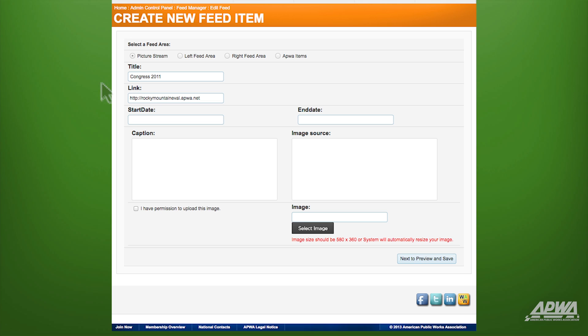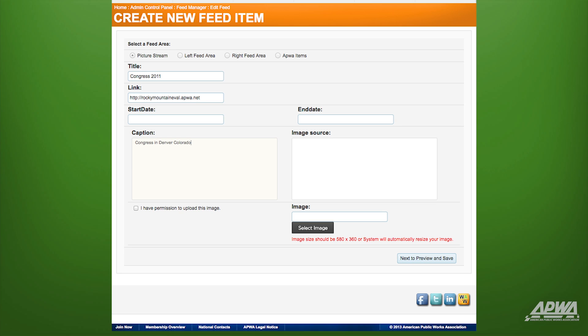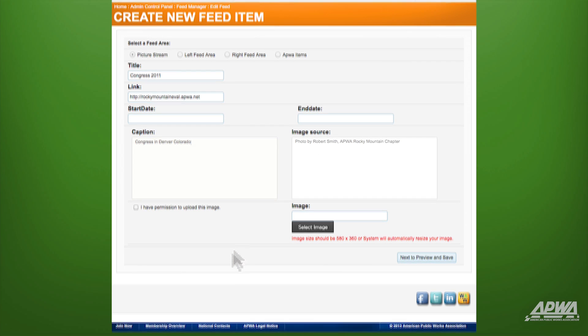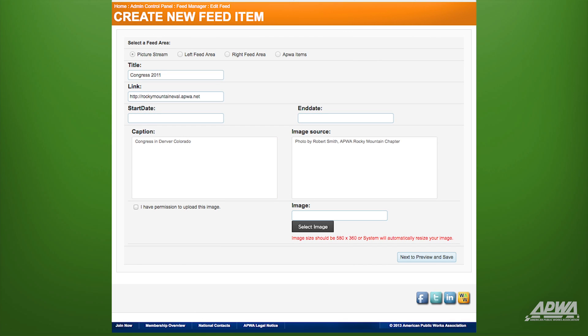In the box that says Caption, type in a brief description of the image. For this demo, let's use Congress in Denver, Colorado. Enter photo credits in the Image Source box.